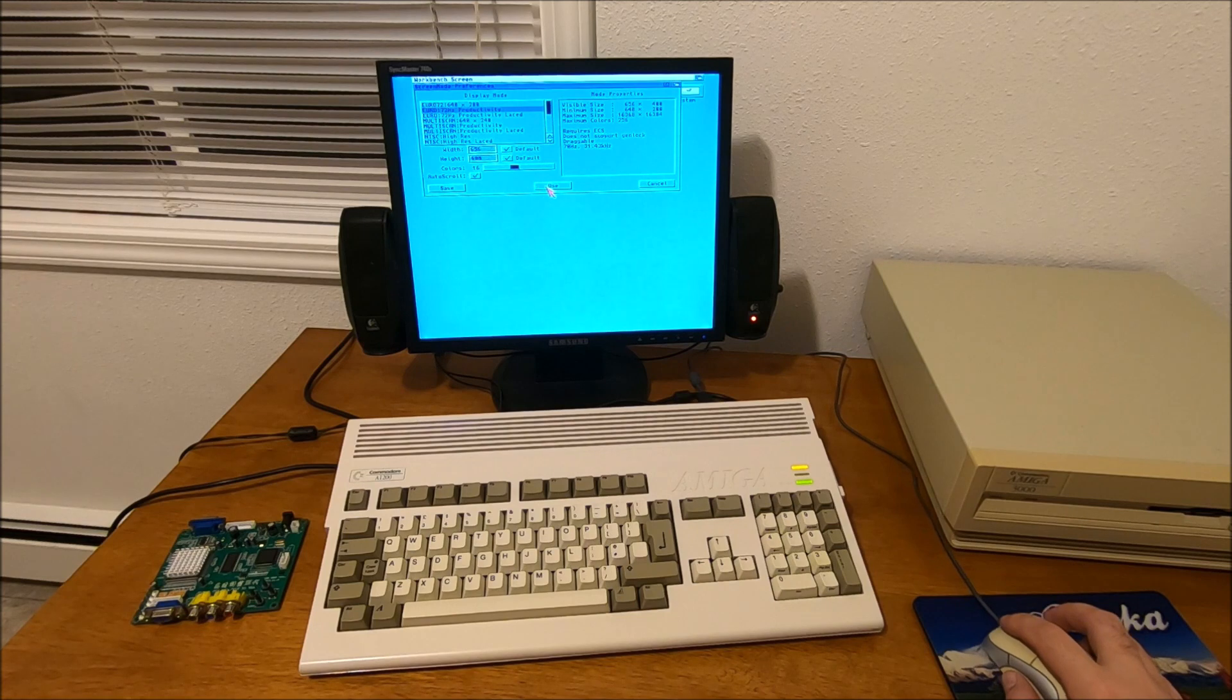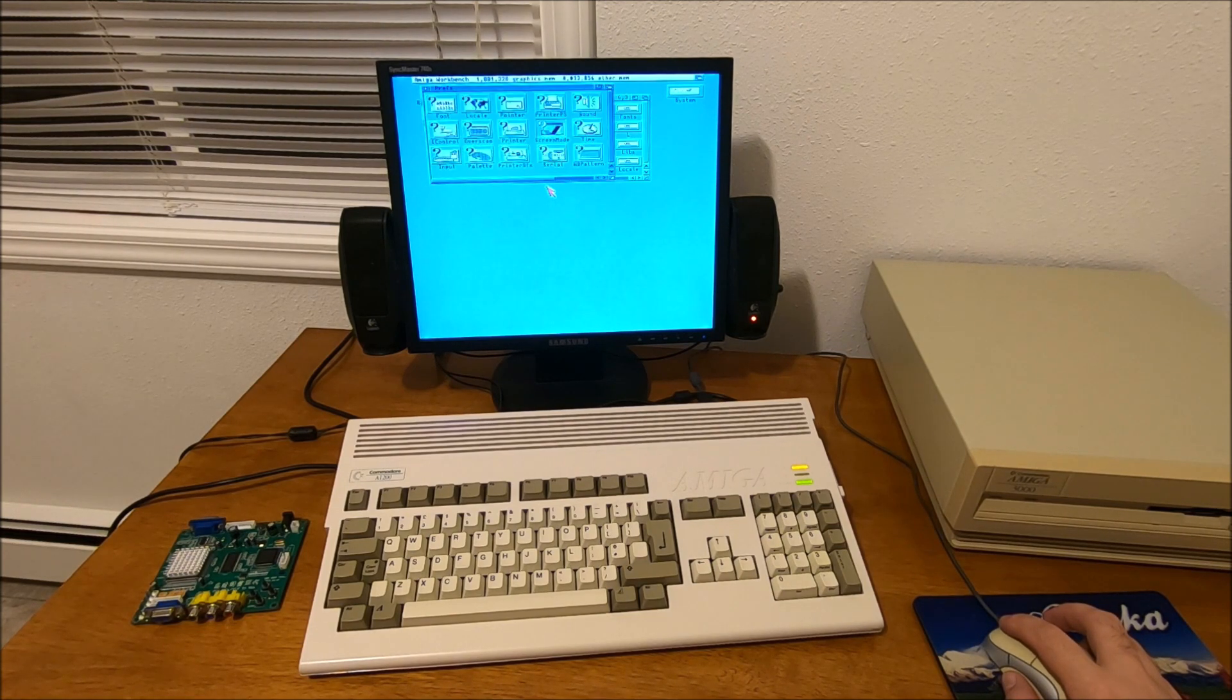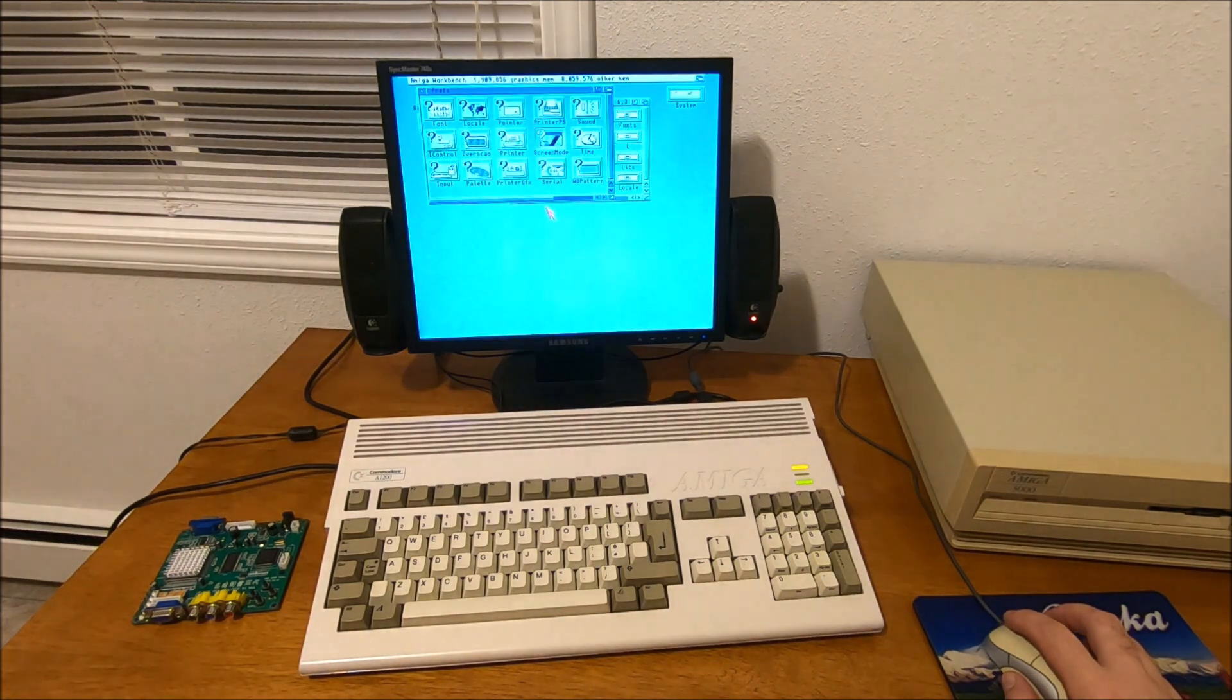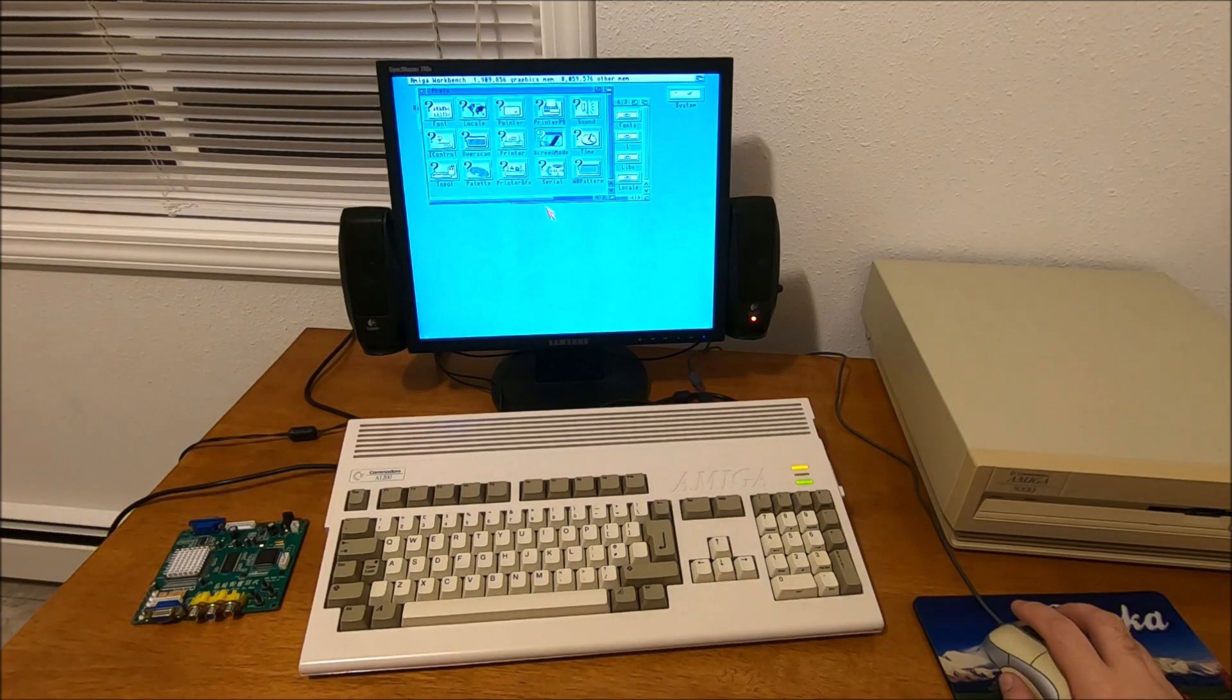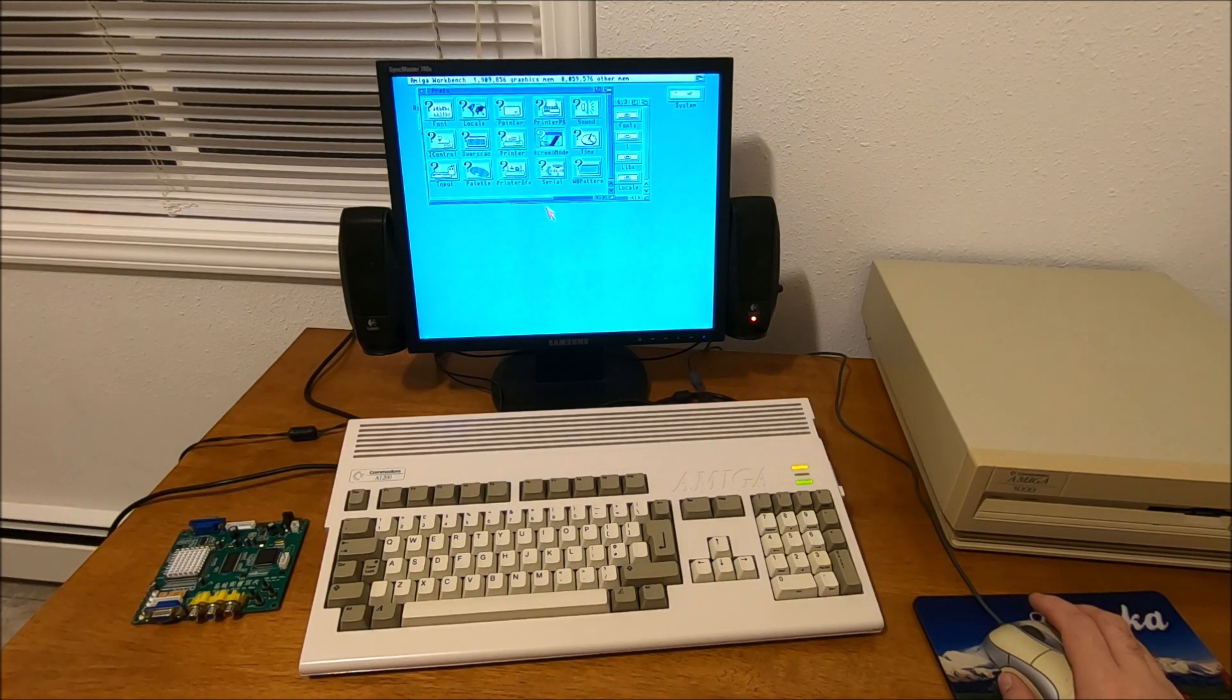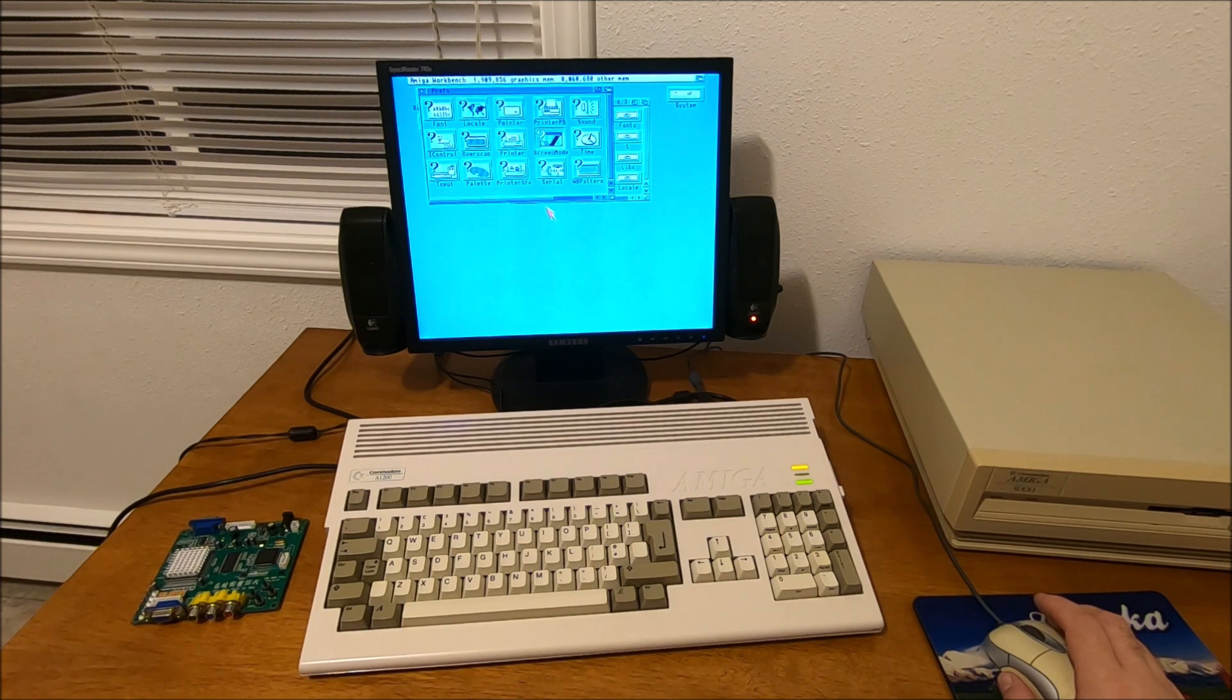It works really nice, but interlace mode will not work properly - it will flicker. Overall it's pretty good, especially for the price of only $110. Let's power it off and I'll show you how it looks inside.